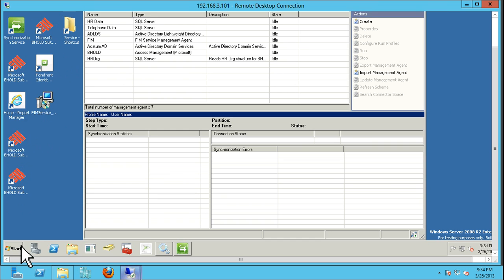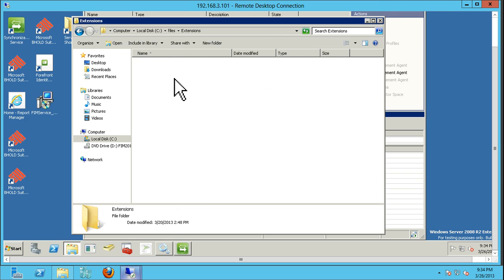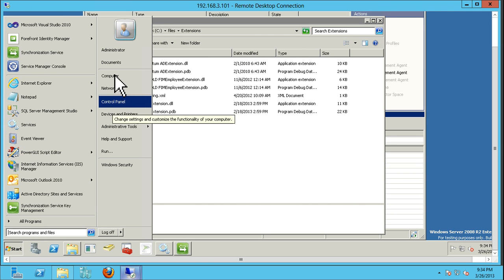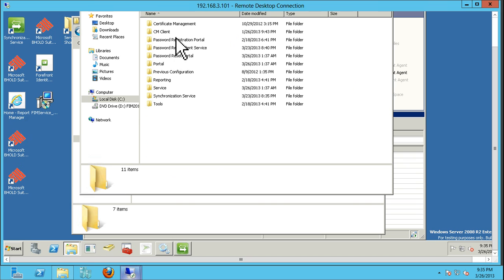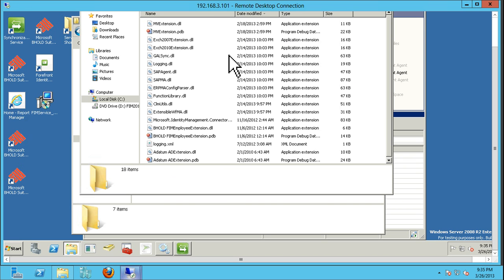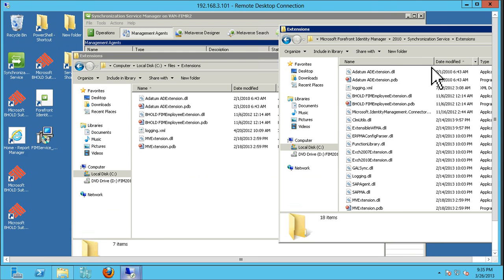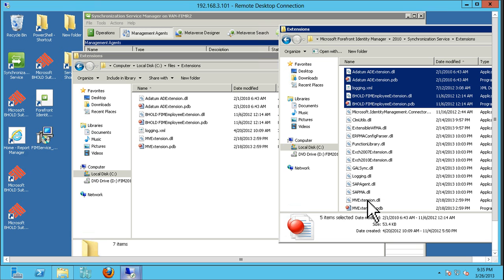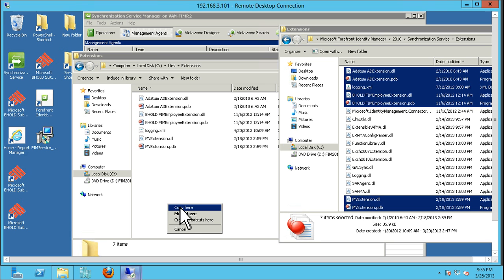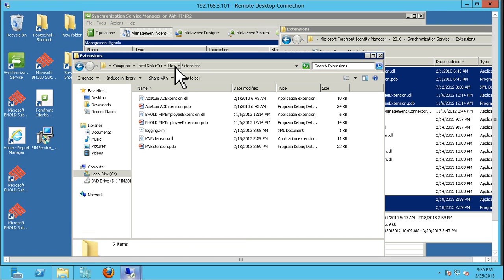The next item is making sure we have our DLLs used for the MV extensions or rule extensions. I'm copying everything to C:\Files. I have the extension folder. Going to C:\Program Files\449 Data Manager\2010\Synchronization Service\Extensions — you'll see a bunch of extensions, some built-in, but some we definitely need to copy over. We're going to copy the MV extensions over.